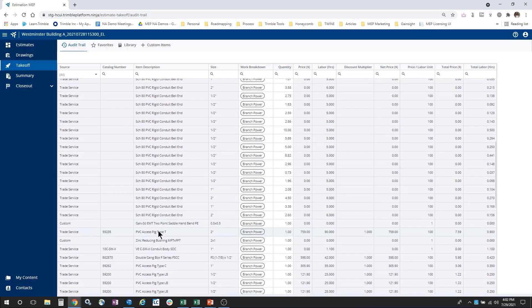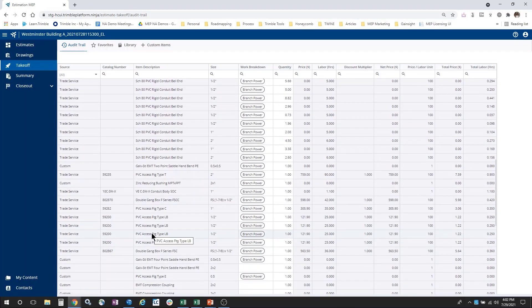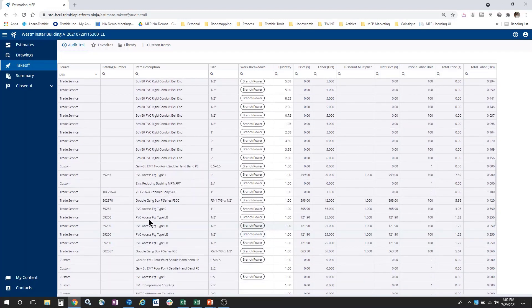You'll notice that each row contains a description, a size, a quantity, and then material prices and labor hours. The material price comes from Trimble's industry-leading content provider, Trade Service, and it is manufacturer-published list prices.